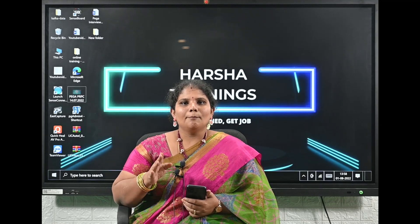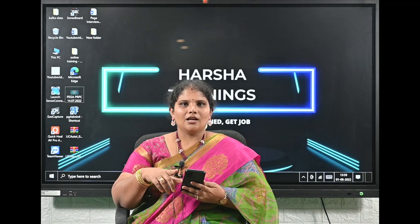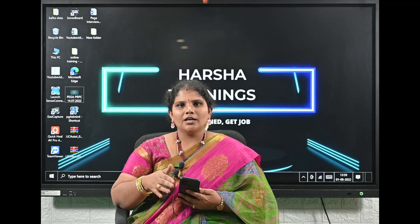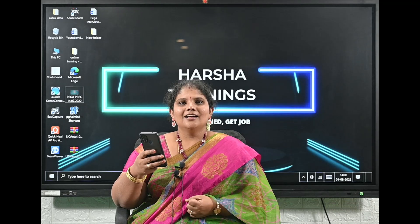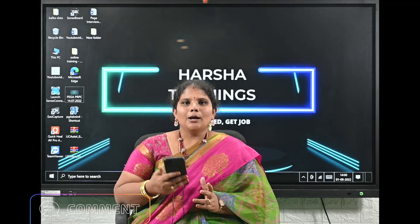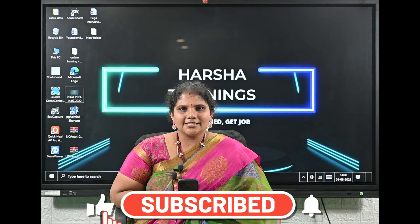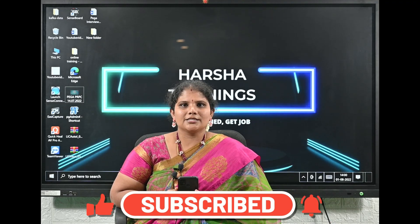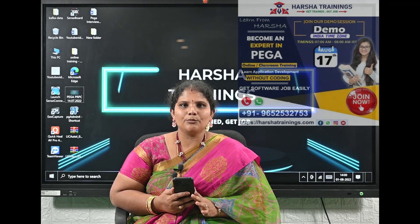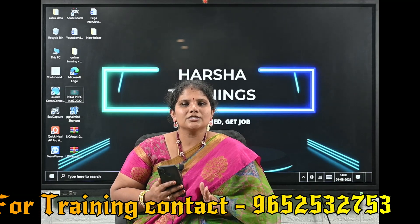Now two questions for viewers to test your Pega interview skills — please post answers in the comments. Question one: is it possible to call an Edit-Validate rule from a data transform, and if so, how? Question two: how can you make Rule-Obj-Validate execute on the client side? Please subscribe to the Harsha Trainings channel, press the bell icon for updates. The next Pega batch starts August 17th, 7–8 AM IST.